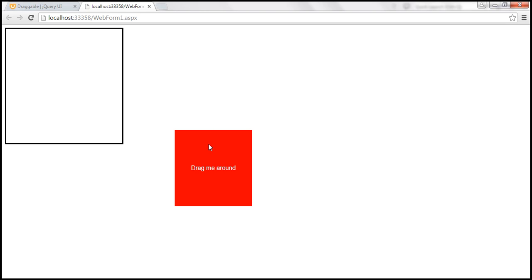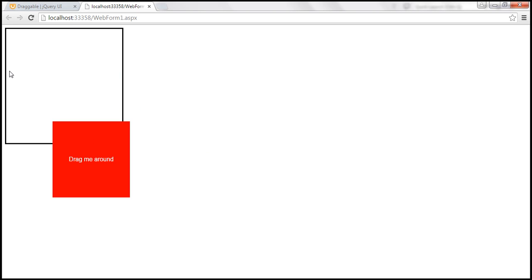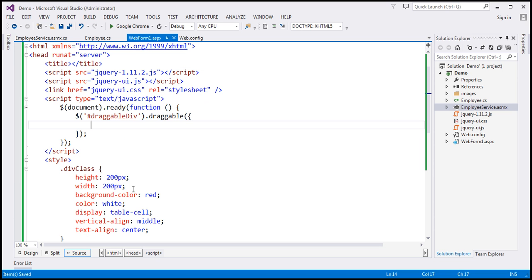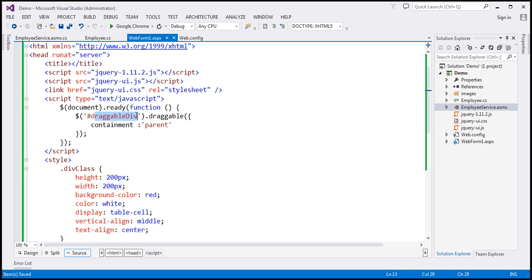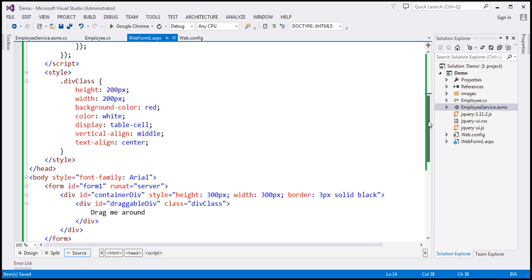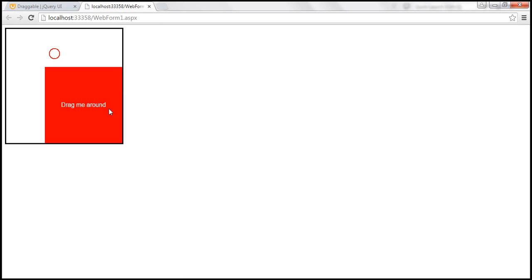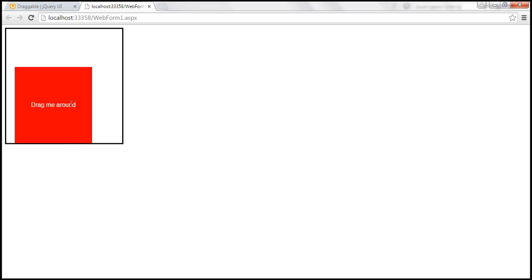To keep the draggable element within the bounds of its parent container, we use the containment option. Setting it to the string 'parent' means that when we drag the div, it stays within the bounds of its parent element — in this case, the container div. After reloading the page, the div element stays within the bounds of its parent.